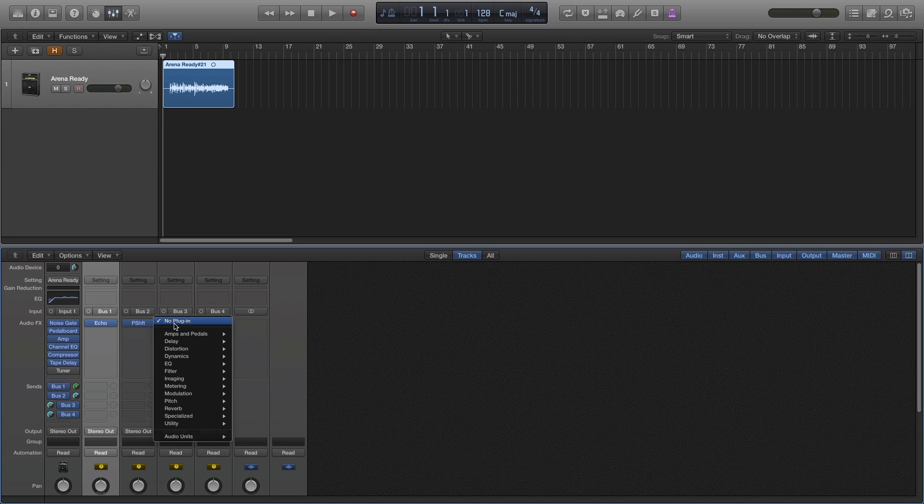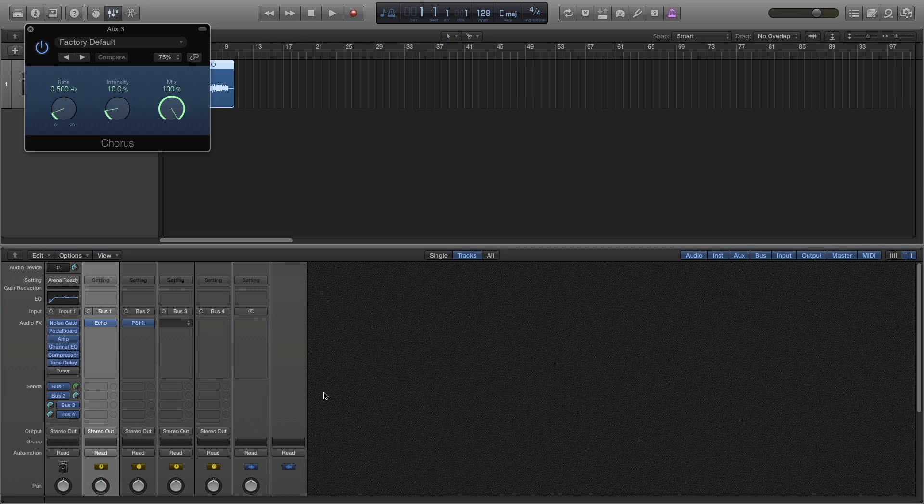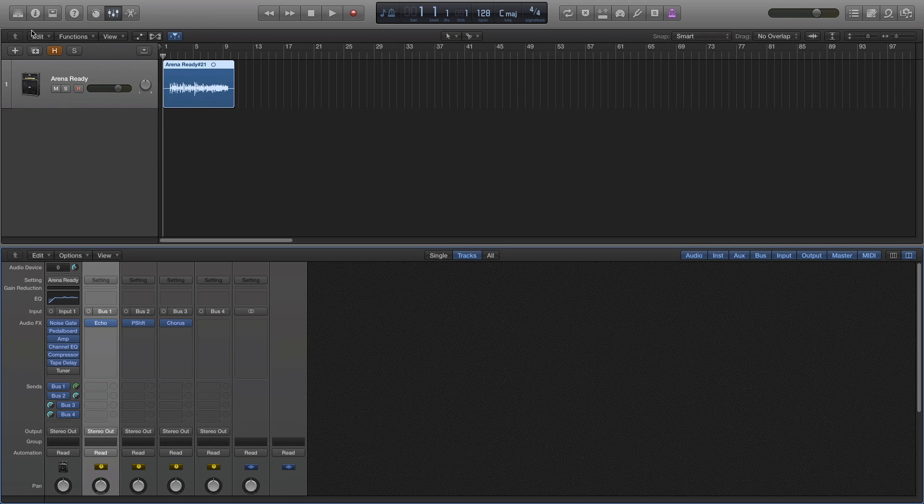For bus 3, I'll create a chorus effect. And I'll change the intensity and the rate so it's obvious you can hear the chorus. And I will leave bus 4 without any audio effects.